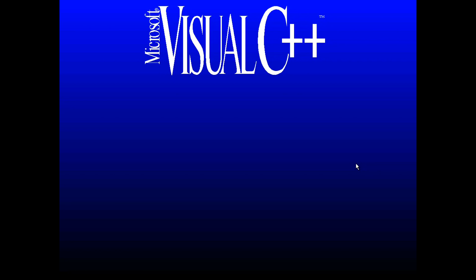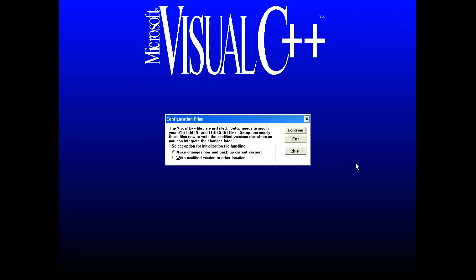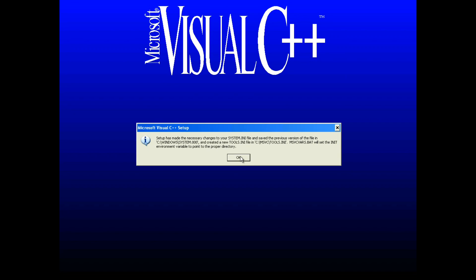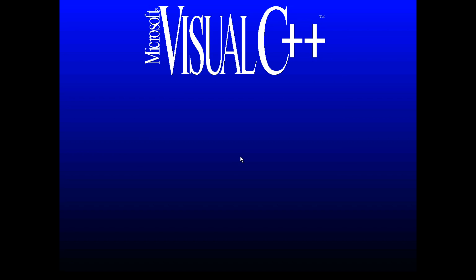I'm guessing this is installing about 300 times faster than it would have on a contemporary computer of the day. Here's hoping I don't need to actually reboot to get that autoexec.bat working. Hopefully this actually works in Windows XP. I believe it should.